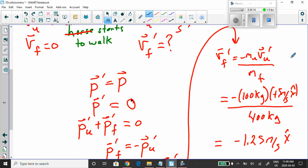Okay kids, there you go — a couple of examples for you on the law of conservation of momentum. Pretty cool. I gave you some homework, so make sure you check the website. Wash your hands, stay safe, stay home, and we'll talk to you later. Bye-bye.